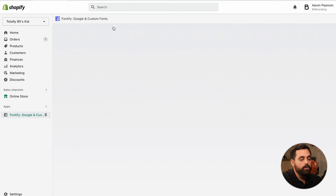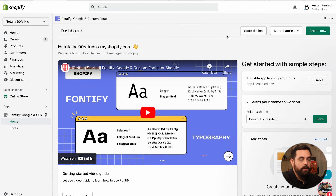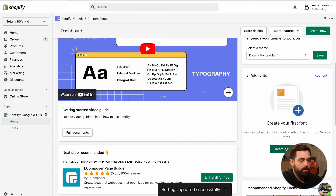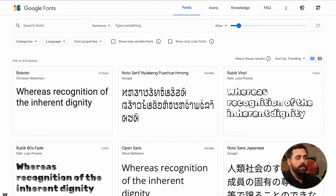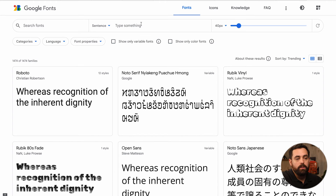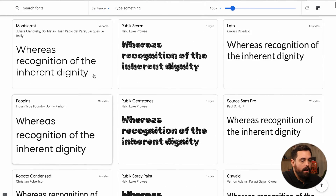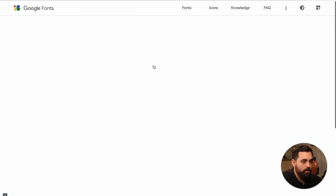An app you can use today — and it's free for Google Fonts — is Fontify. Fontify supports both Google Fonts and custom fonts. If your brand fonts are part of Google Fonts, you can search them right within the app. You can also browse fonts.google.com if you're starting a brand from scratch and want to find something there.